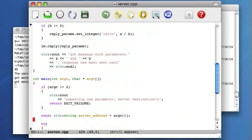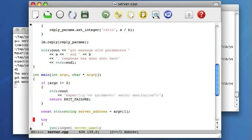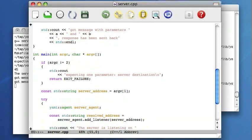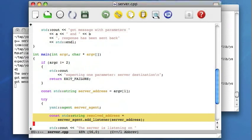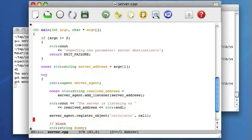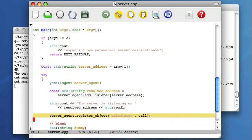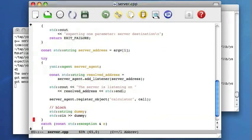The main function of the server is very similar to the previous example. The server simply creates the agent object, establishes a listener at the given server address and registers the logical destination object. The name of this object is calculator and call is a global function that will be used as a message handler. Then the server blocks, as the whole activity of the server will be driven by the agent background threads. Thank you.